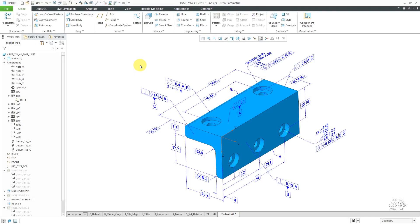In Creo Parametric, you can perform model-based definition, or MBD. One of the tools that comes with model-based definition is something called Semantic Query. Semantic Query allows you to find the related references and entities to your 3D annotations, and also the related references and annotations to geometry in your model.